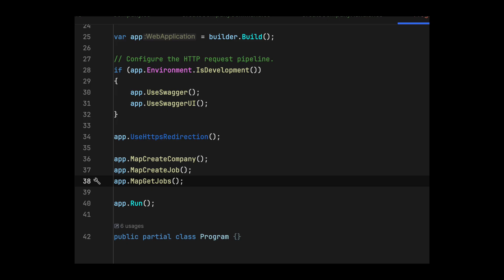To make our API test-friendly, we will modify the program.cs file in the API project. We will add the following code. This change allows the testing environment to access and interact with the program.cs class.